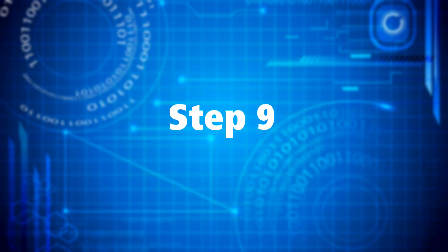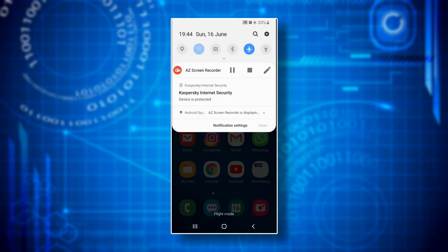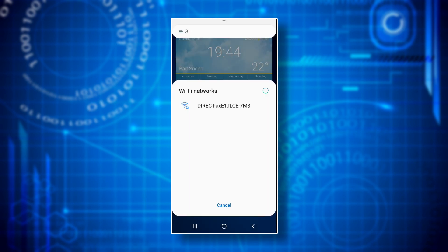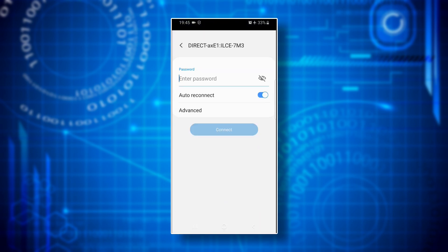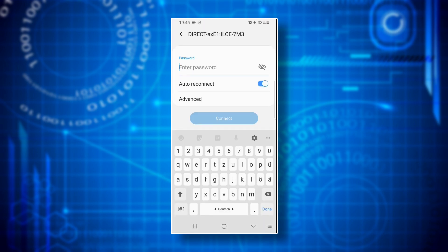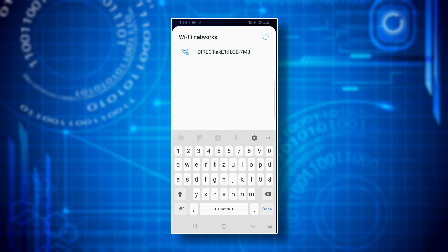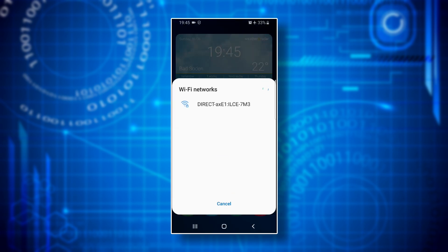Step nine: activate wi-fi on your smartphone and again a pop-up window with the headline wi-fi networks appears. If you now press your camera's wi-fi hotspot name in the window, your smartphone asks you for that wi-fi hotspot's password. But you don't need to type this in because we're going to use another way. Just press the left arrow key in the upper left corner and then press cancel at the bottom of the wi-fi networks window.